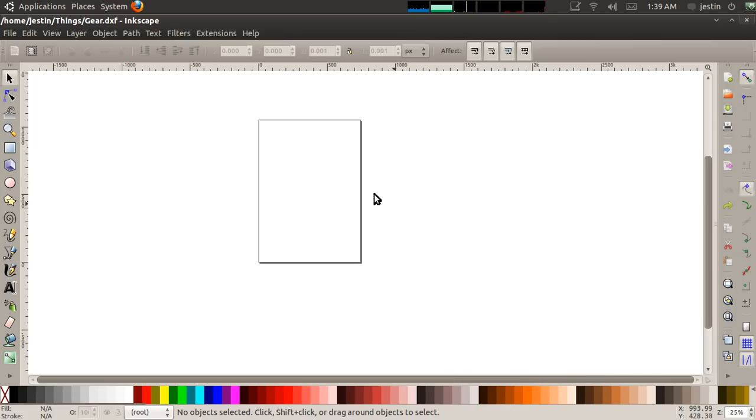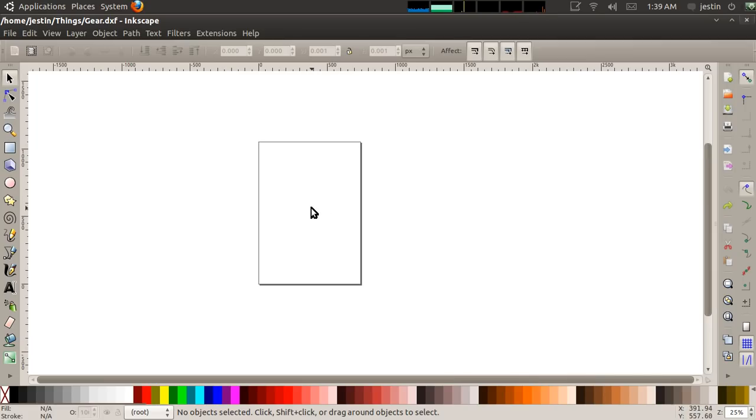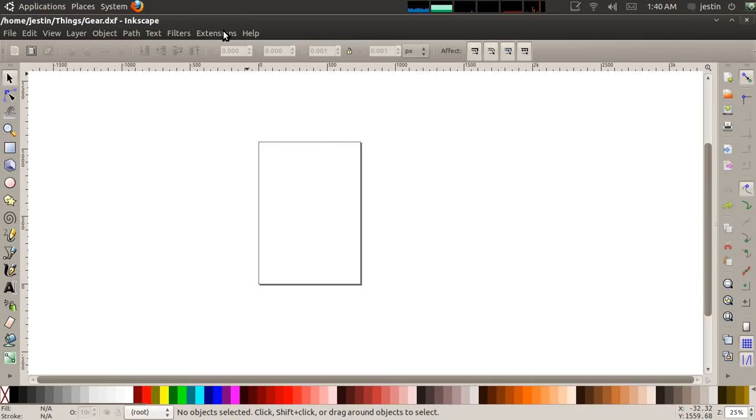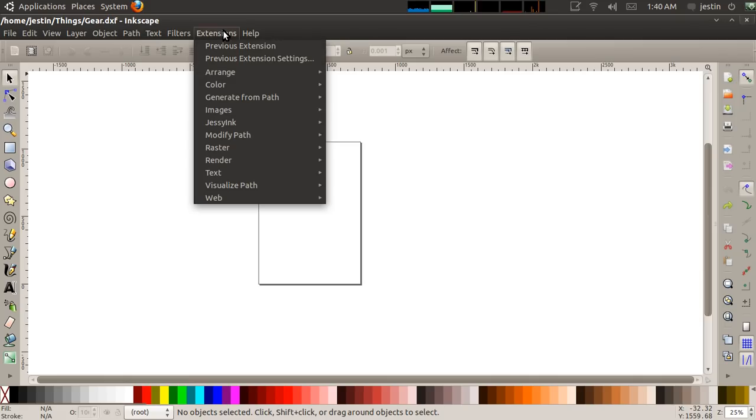The first program that I'm going to use is Inkscape, which is a vector editing program. It's kind of like an open source version of Adobe Illustrator. There's only really one part of this program that I need to use, and that is this wonderful extension that someone wrote that's a gear generator.